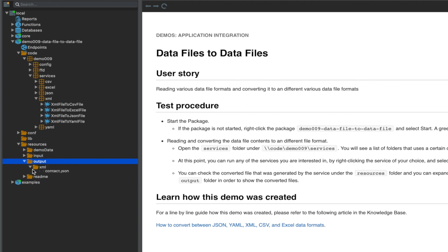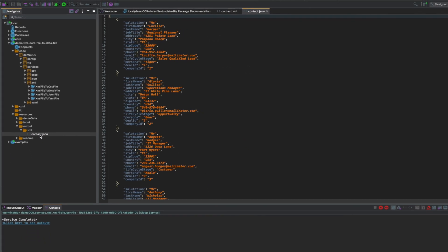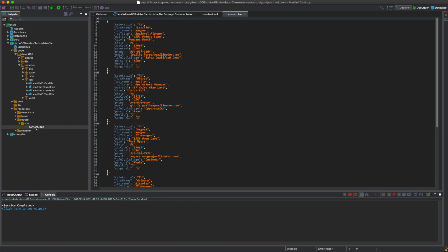Here's our output folder. Let's double click and see what our newly converted file looks like. And there you have it. Congratulations! You've successfully converted a data file from XML to JSON using Martini.